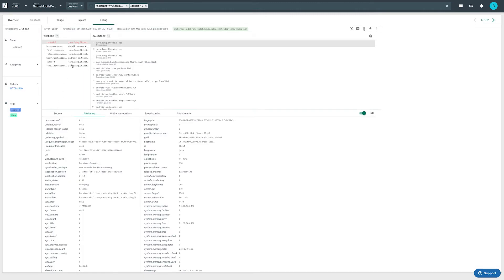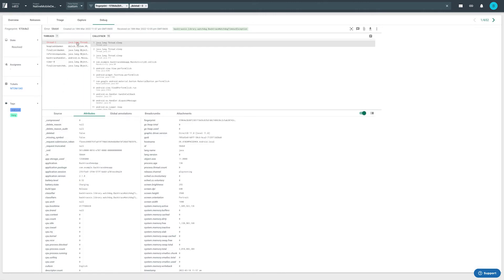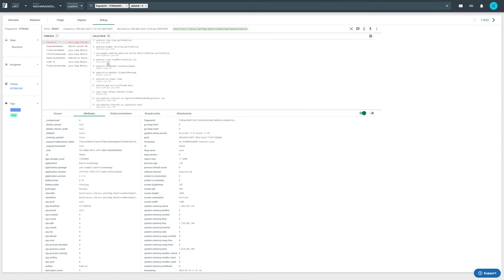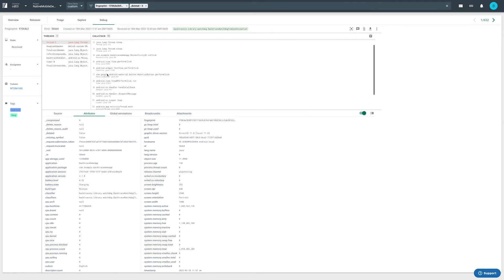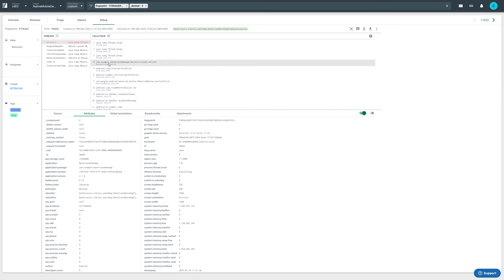Let's take a look at a call stack, one of the most essential pieces of information that Backtrace provides. Backtrace can display an accurate call stack for managed and native errors even if you use an obfuscation framework like ProGuard, if you provide Backtrace with a ProGuard mapping file.